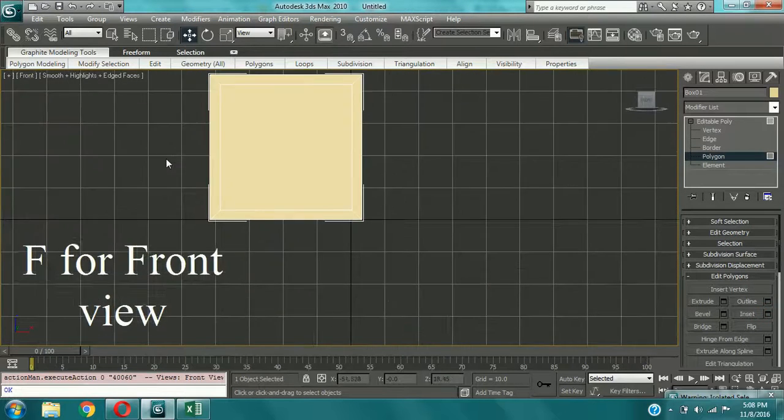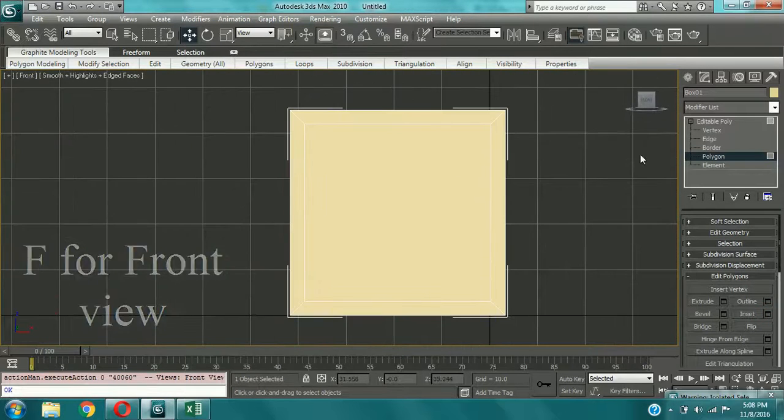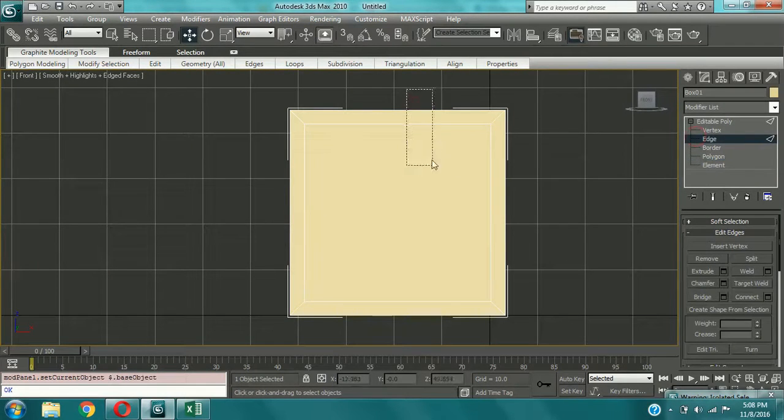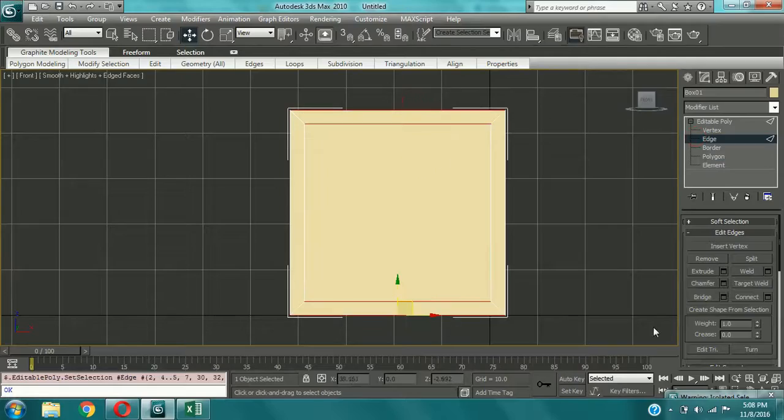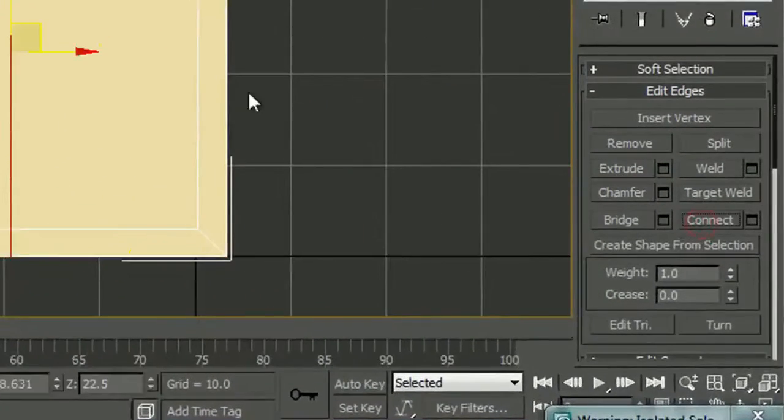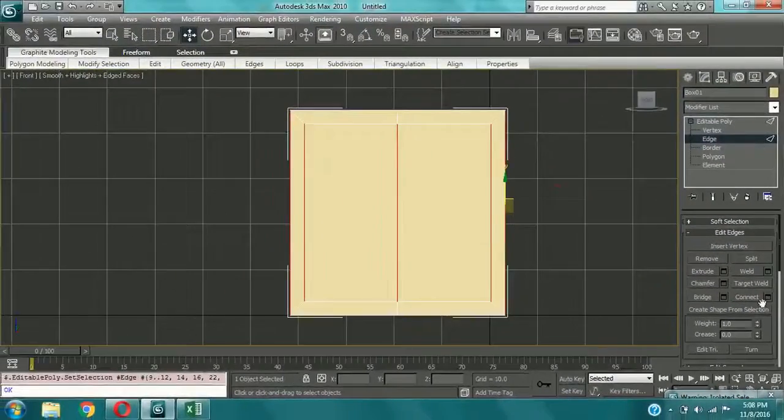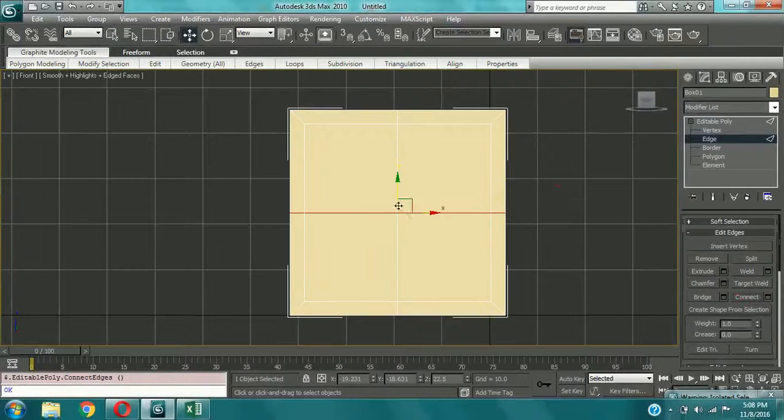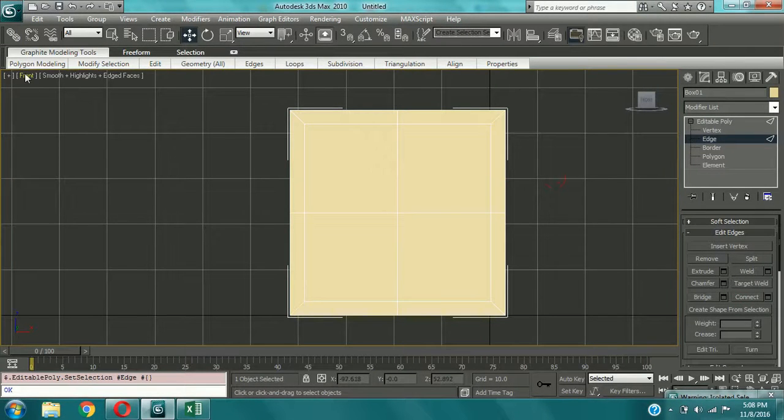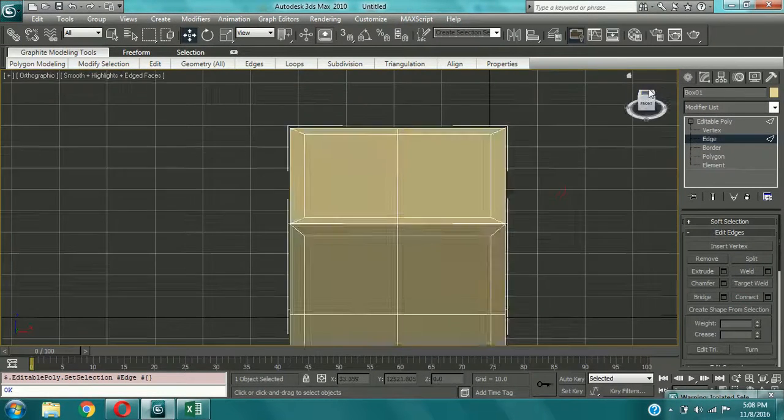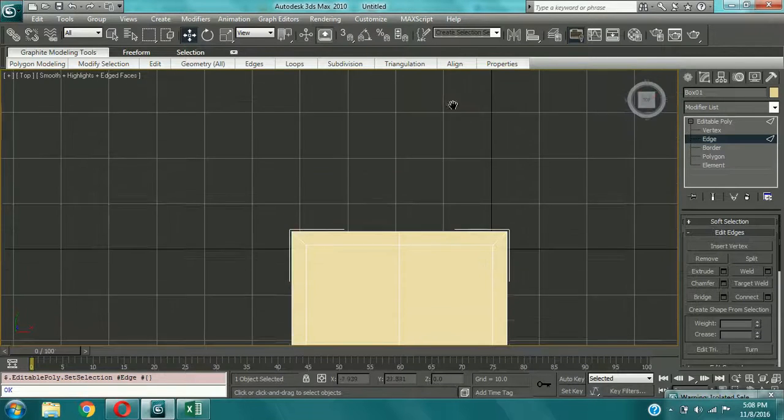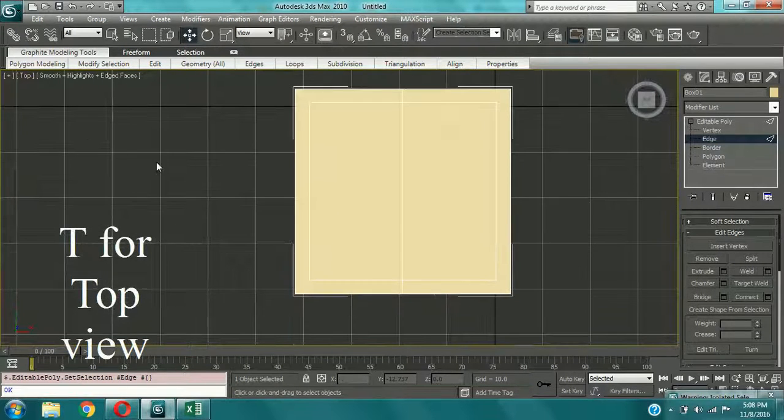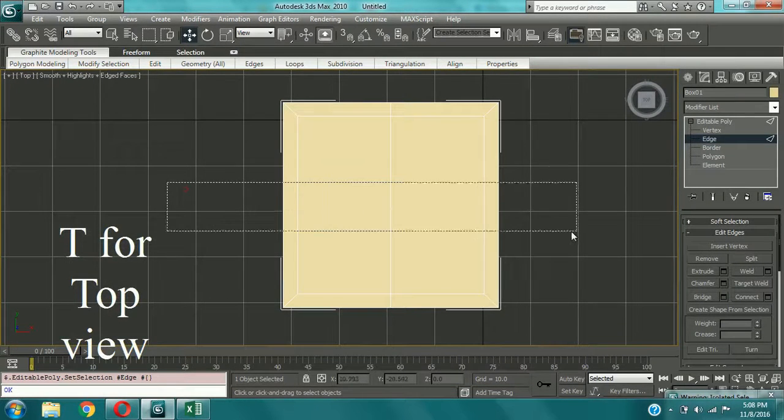Now come to the front view. And now select the edges and connect them. And do the same for the vertical edges too. Come to the top view and connect the edges.